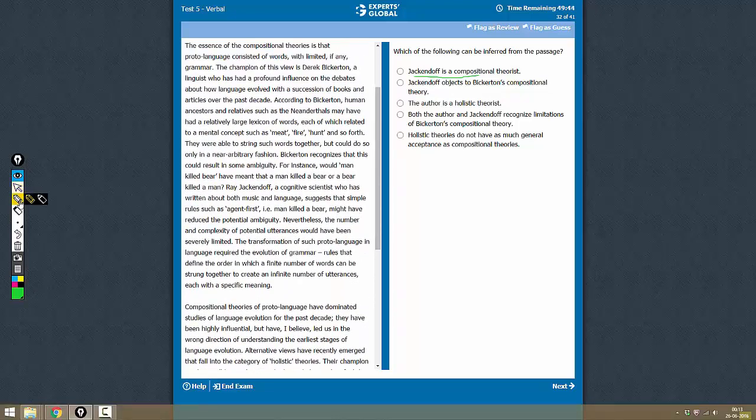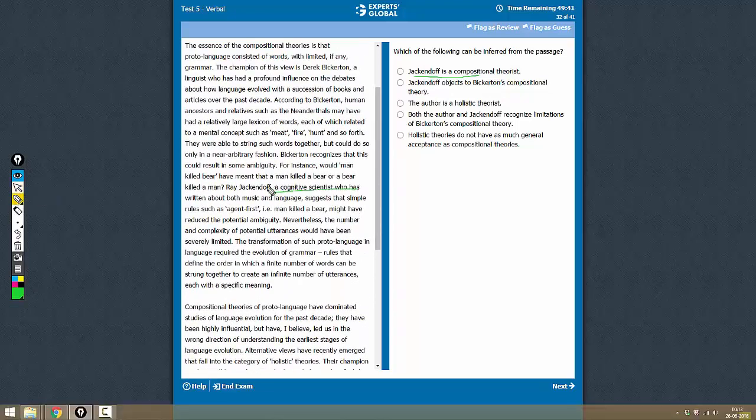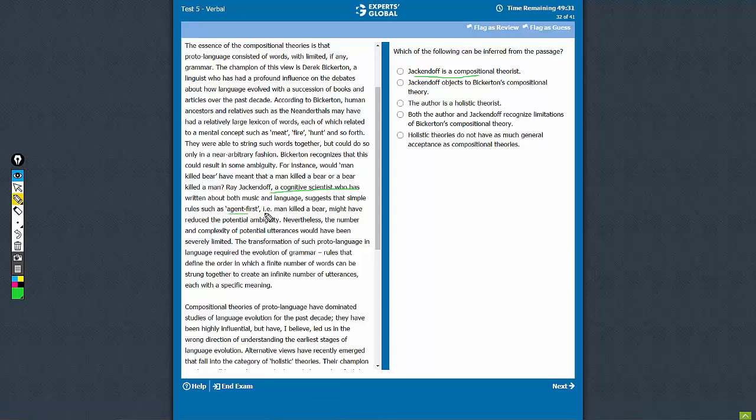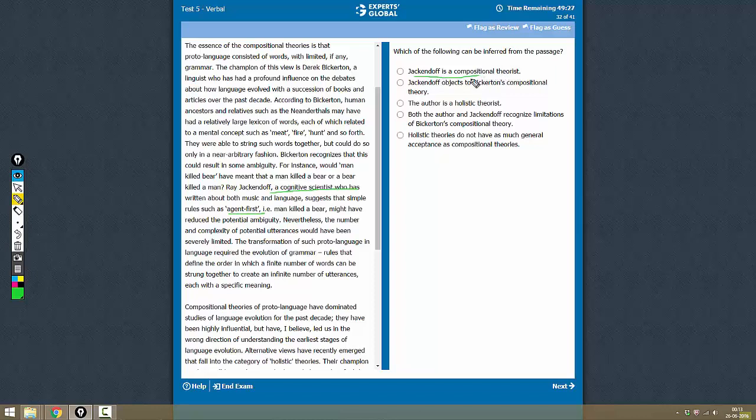And who is he? He is a Cognitive Scientist who says that the limitations of Compositional Theorists could have been prevented with the help of some language. But we cannot say that he is a Compositional Theorist.